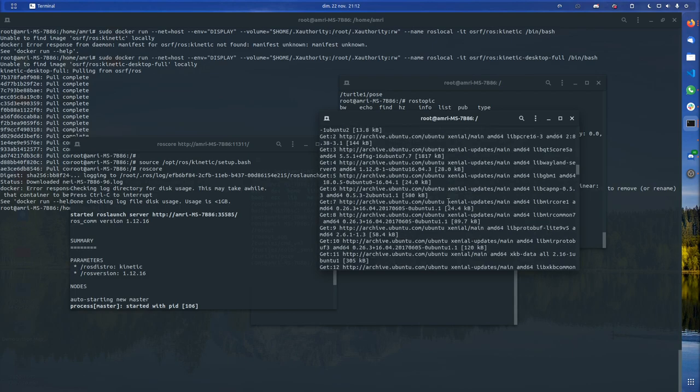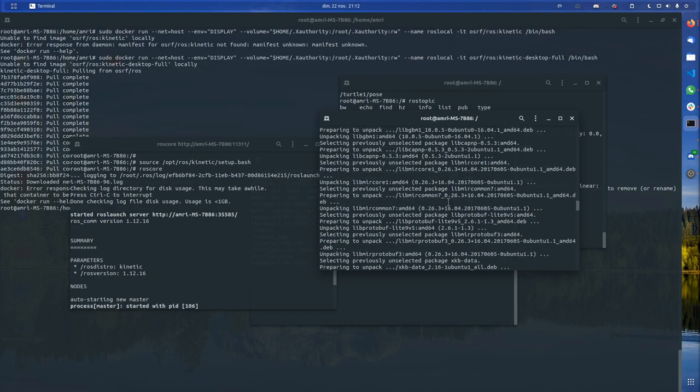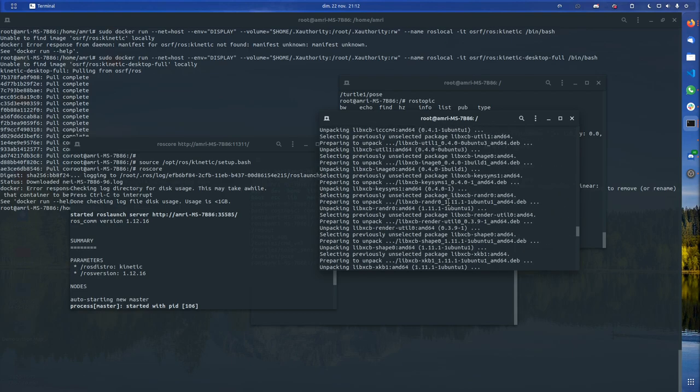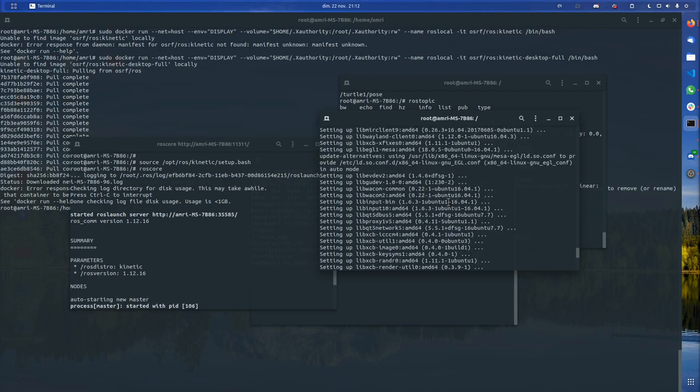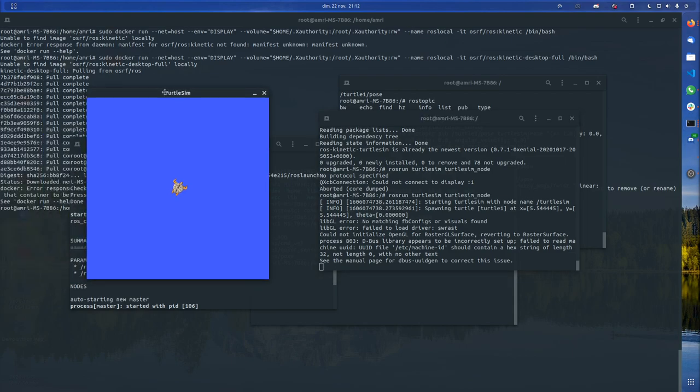Then I ran ROS core on this terminal, I think. On this one I ran apt-get update, and then I ran it at some point. I think I ran rosrun turtlesim turtlesim_node.